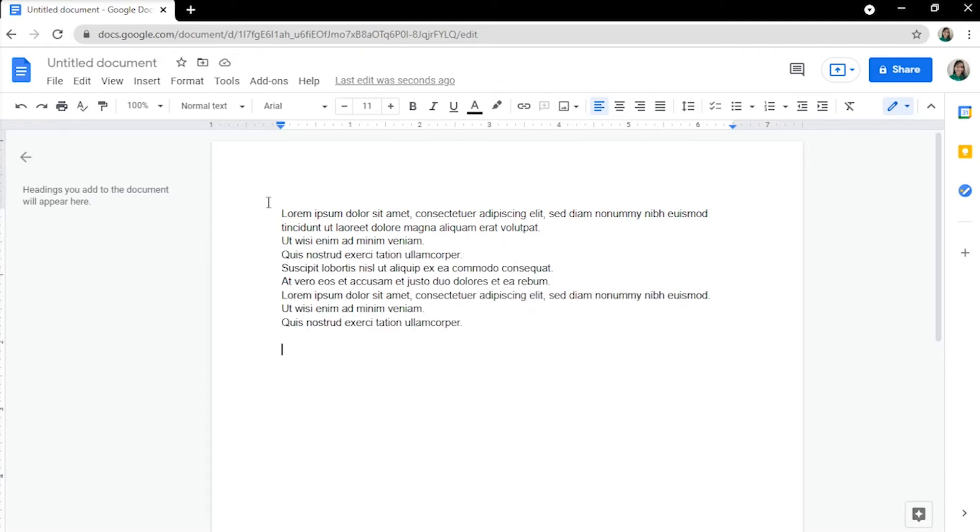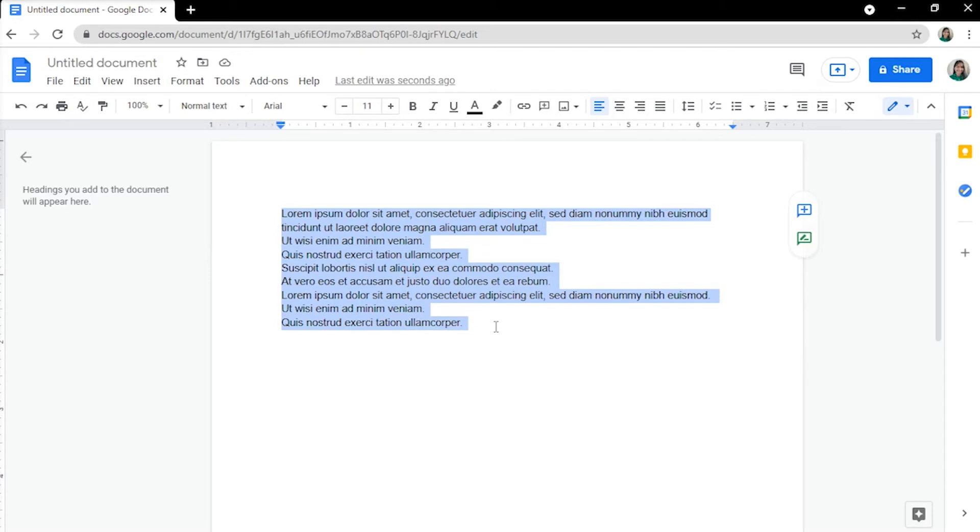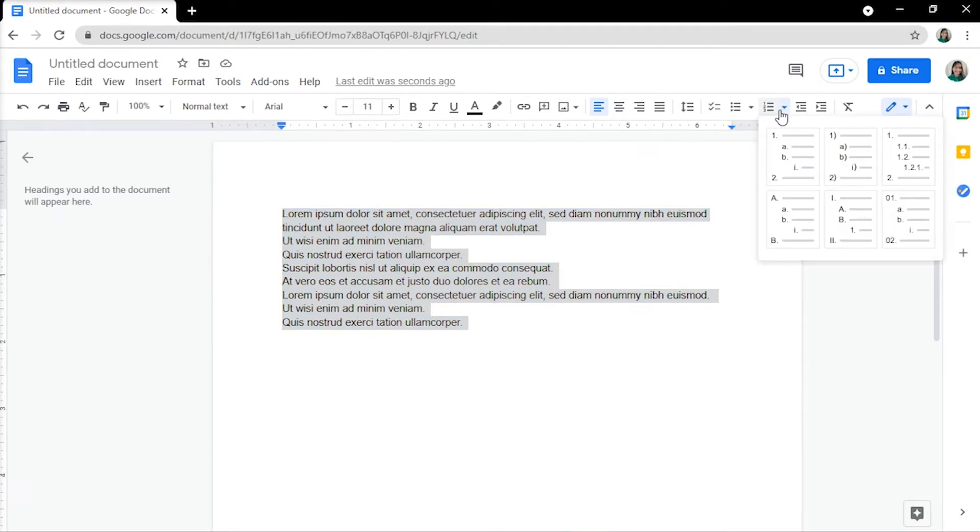When you type in all the items on your list, highlight all the lines, then select numbered list in the toolbar. You can choose a formatting style from the list.